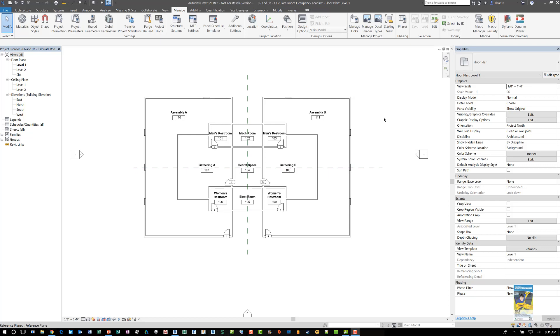Welcome everyone, this is Zahn with RepoProducts. Today's video is on Dynamo in Revit and how to use Dynamo to not only calculate the room occupancy load, but to push that information into the room objects as well as export them out to Excel.